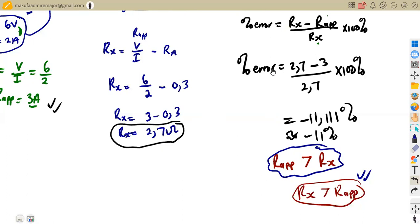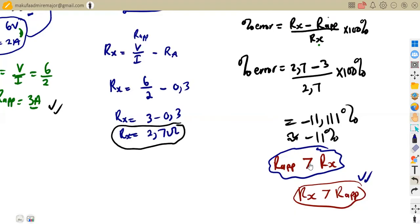In summary, the apparent resistance calculated was too high, or mathematically, R_apparent is greater than RX. That is how these questions work on measuring instruments. We shall see more questions as we continue revising. Thank you.